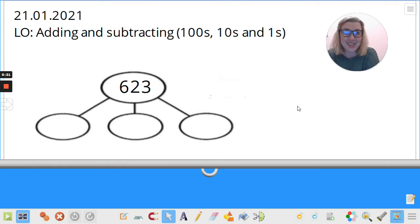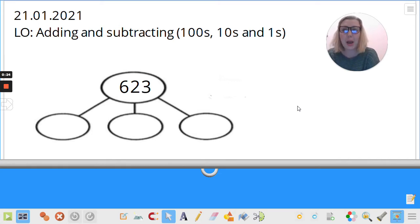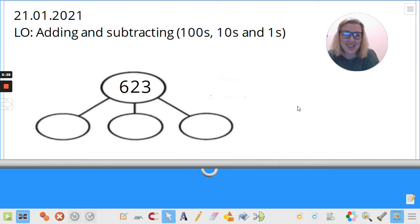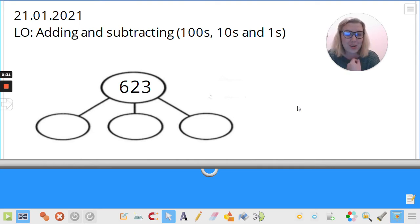Today we're going to be building on what you did yesterday, which was using the part-whole models to help explain what happens when we are adding and subtracting multiples of 100, 10, and 1. So today we're going to be continuing our mental maths methods — it's a tongue twister — and using all of those to be so quick with our adding and subtracting.